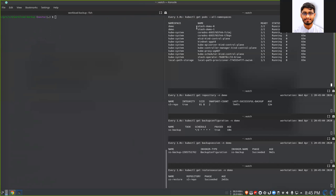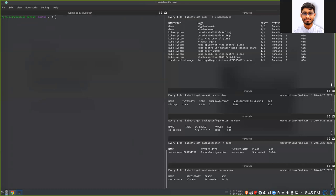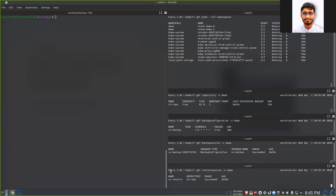Sometimes we get a question: these pods now contain the Stash init container — should you remove it? You actually don't need to remove it, because this init container has completed, so it is not taking any resources. Someone may be concerned: what if the pod gets restarted — will it restore again? Actually, when your pod restarts, Stash will check if it has already been restored. If it has already been restored, then it will not restore again. So you don't have to worry about the pod restoring again. Restore has succeeded.